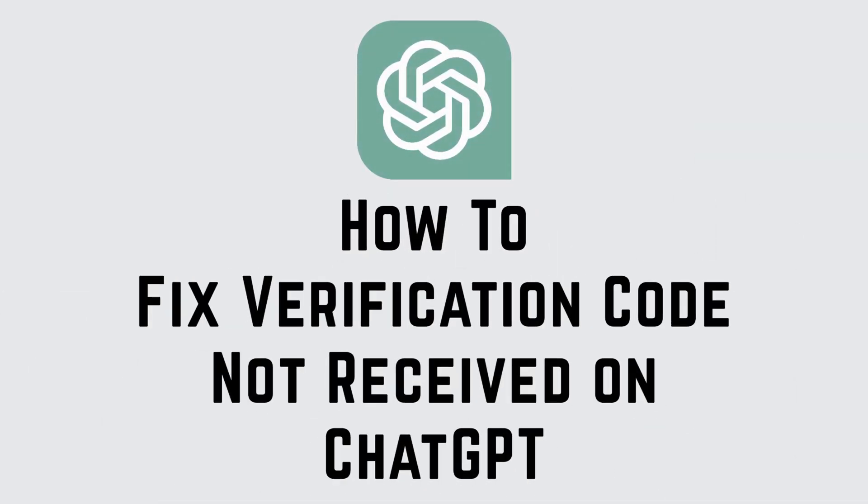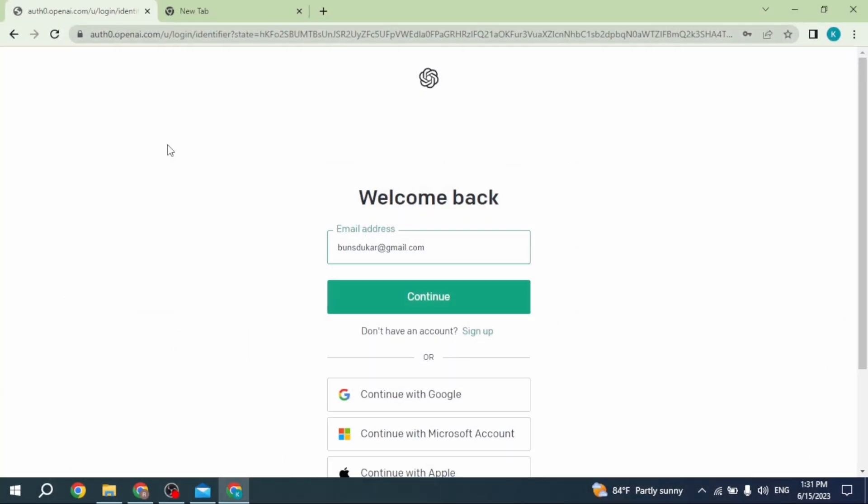How to fix verification code not received on ChatGPT. Hello everyone, welcome to our channel, Login Giants. After you send the verification code, wait for about two minutes. If you still didn't get the code,